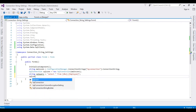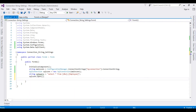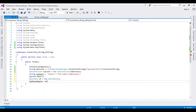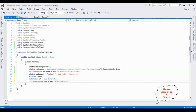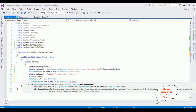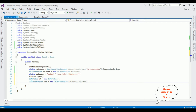Let's open the connection: sqlCon.Open(). Then DataTable dt = new DataTable(). SqlDataAdapter sdr = new SqlDataAdapter, which takes two parameters: the SQL query and the connection object sqlCon. After that, sdr.Fill — I'm filling the data into the DataTable object. The last step is to bind the data to the DataGridView control.